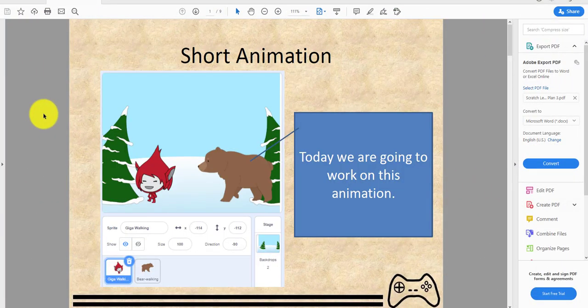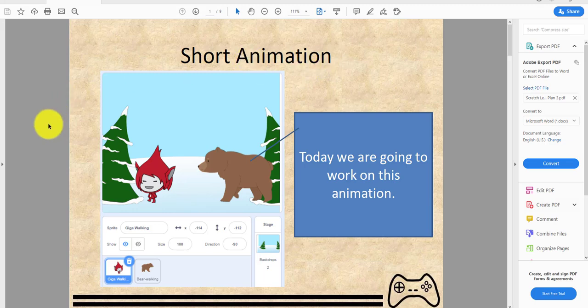Welcome back! Today is another Kids Coding Playground video. Normally we make games, but today I'll be showing you how to make an animation — a really short animation.